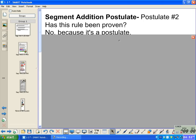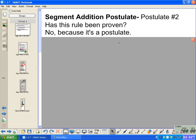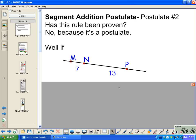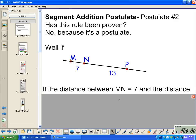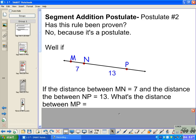Segment Addition Postulate — this is Postulate number 2. This has not been proven; therefore we just use it as a postulate. Suppose we have line MP with N in between. If the distance between MN is 7 units and the distance between NP is 13, what's the distance between the entire segment MP?